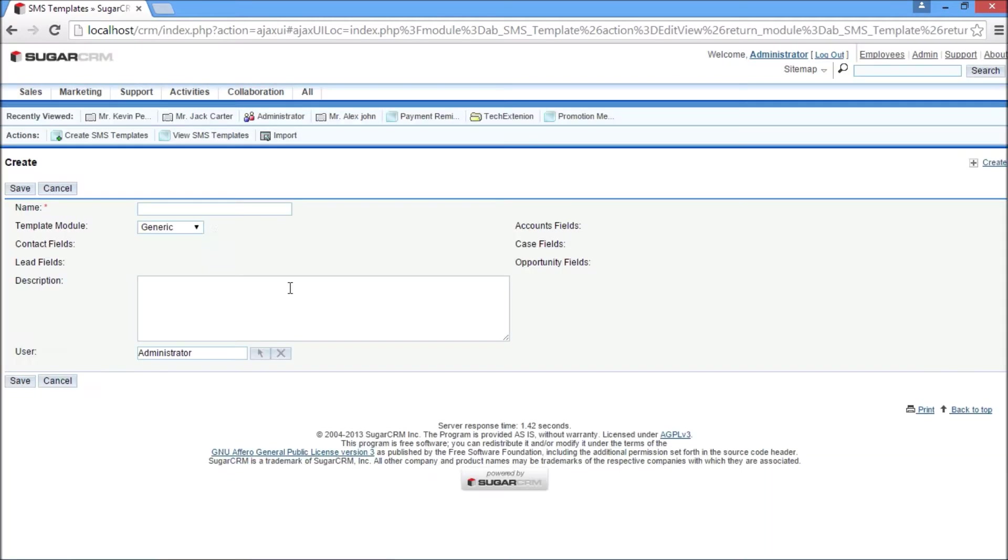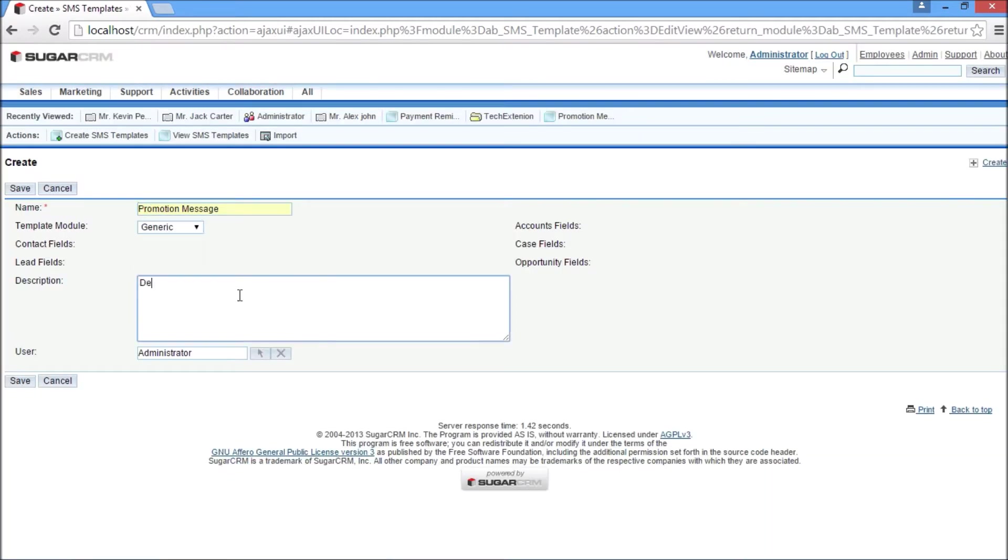Users can create templates as per their requirements. Generic template mode is used to send SMS for general purposes, and is used when you want to send multiple SMS from list view of lead, account, or contact modules.